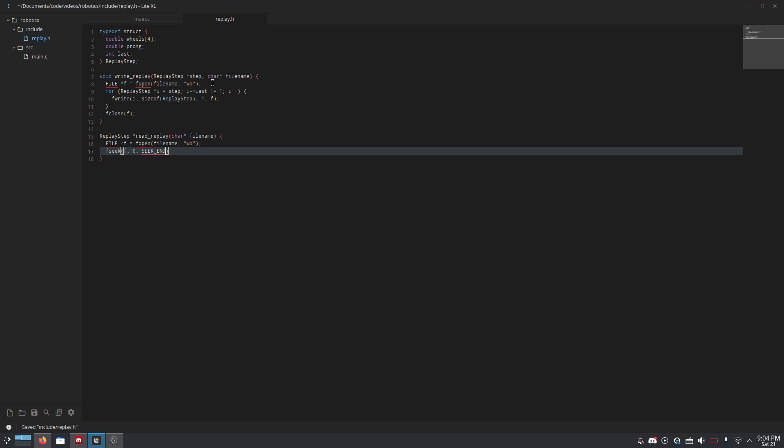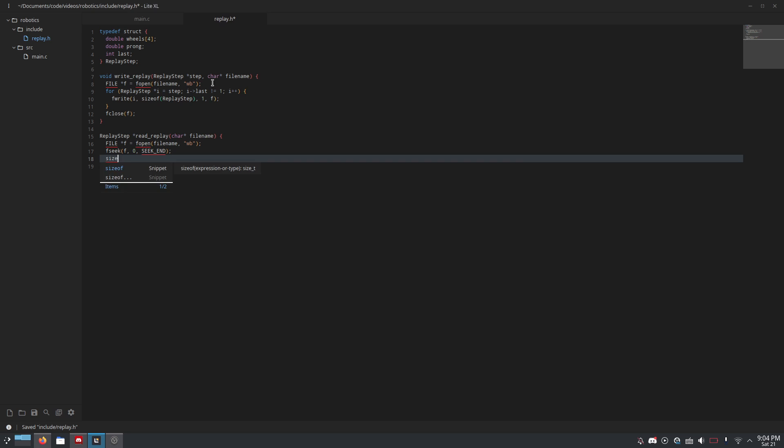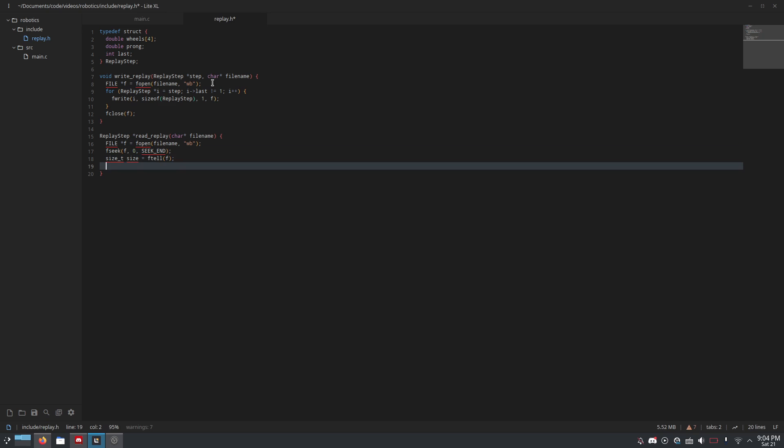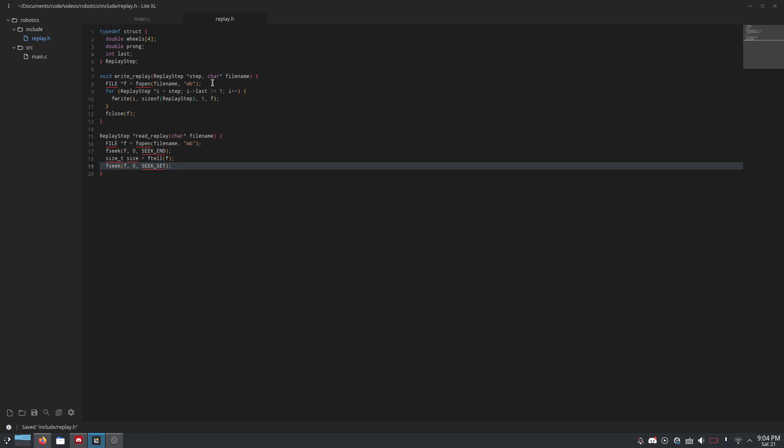And then, we do size_t size equals ftell f, which tells you what position in the file you are. And since we've seeked to the end, we know that's the end position, or, in other words, the size of the file. And then we do fseek f zero seek_set, which takes us back to the beginning of the file. Pretty cool.